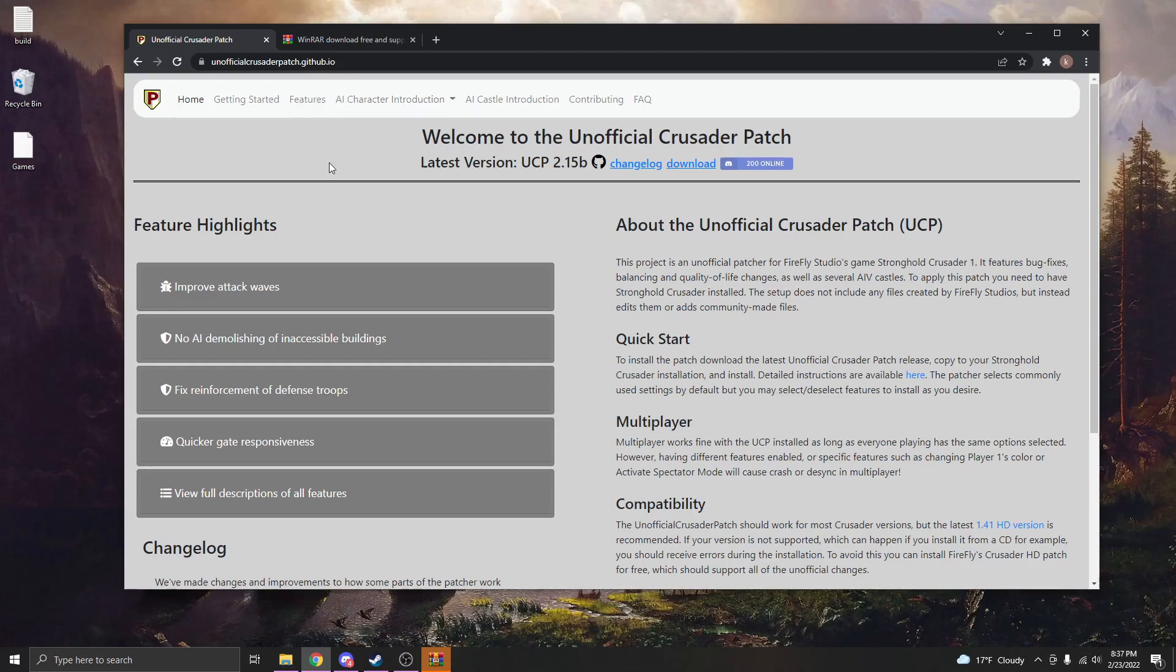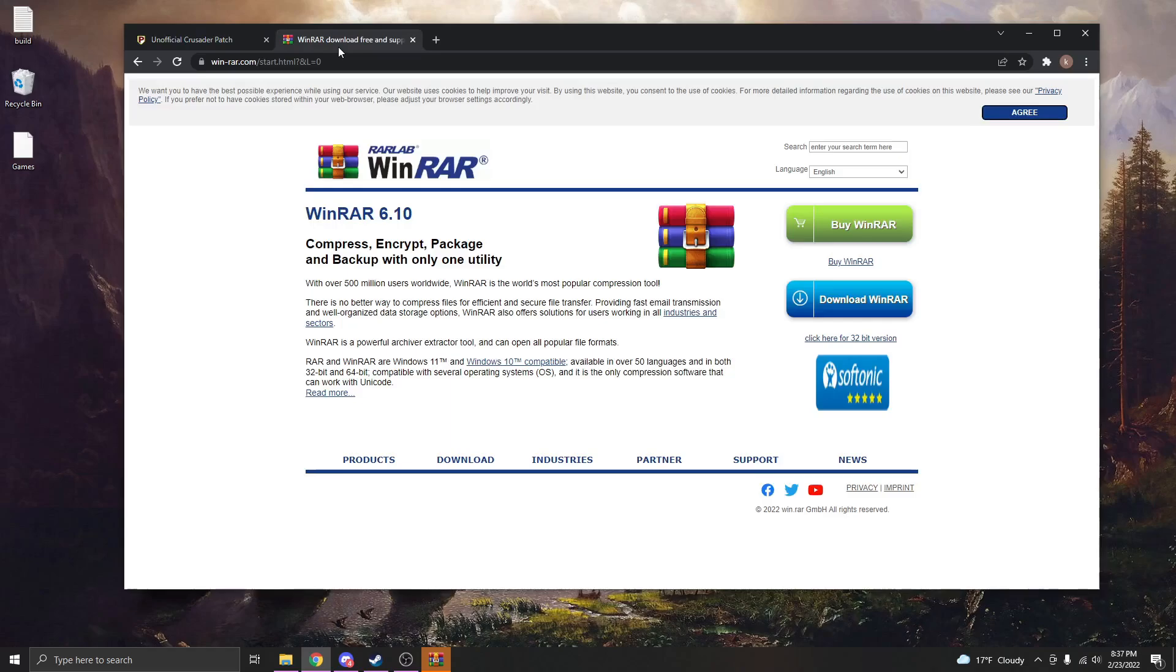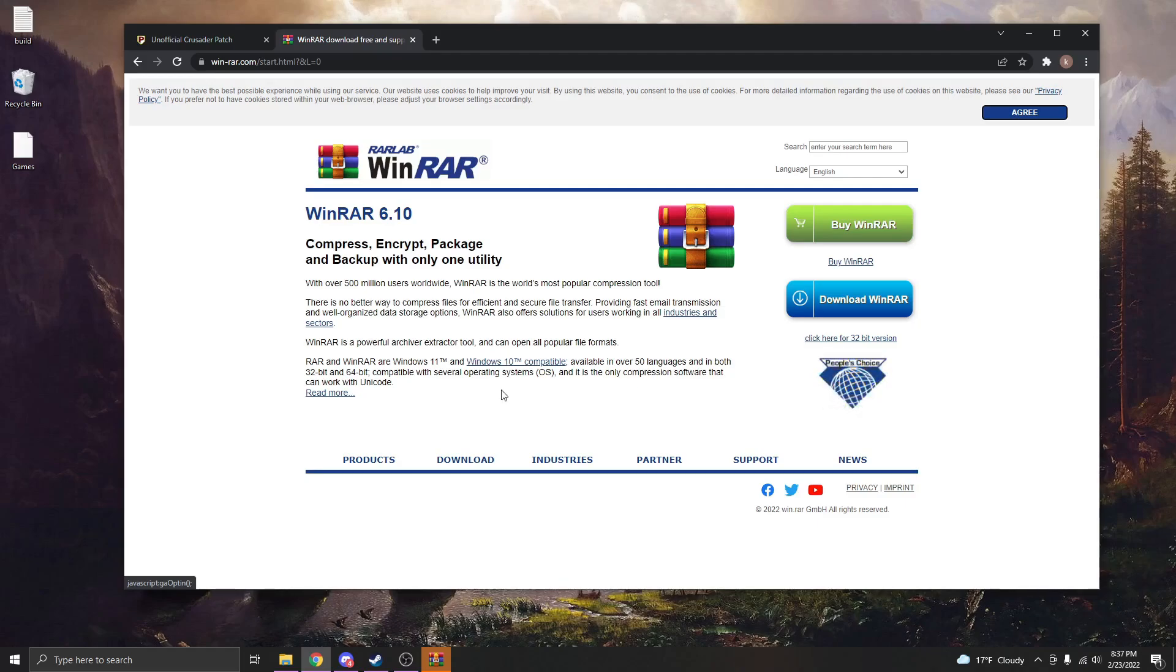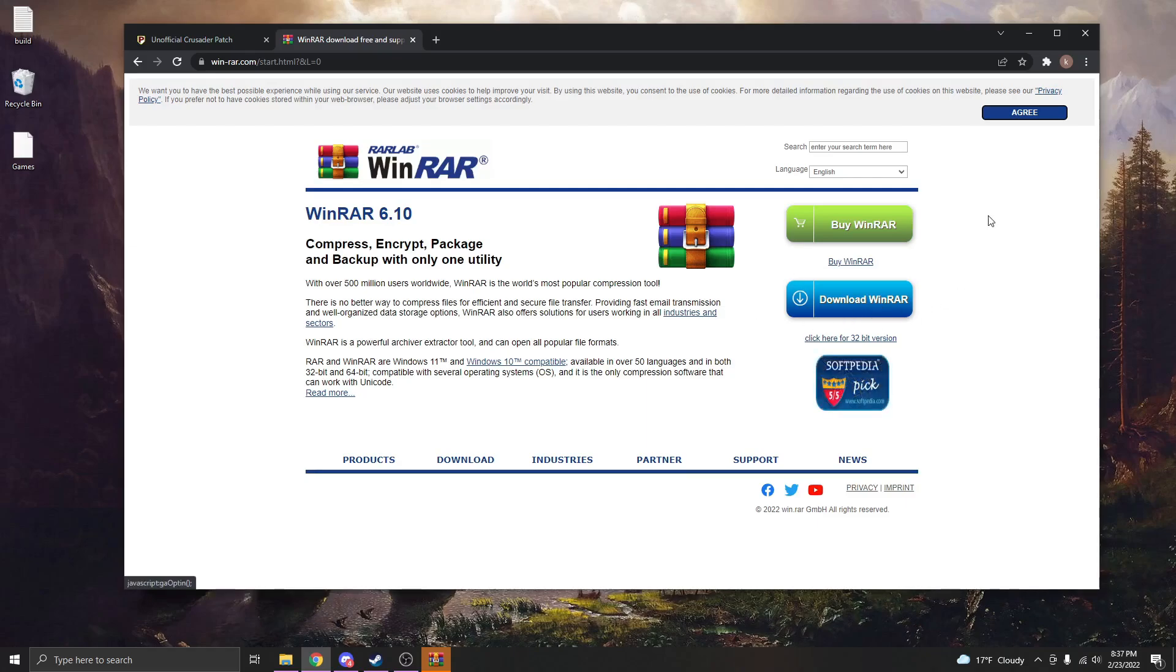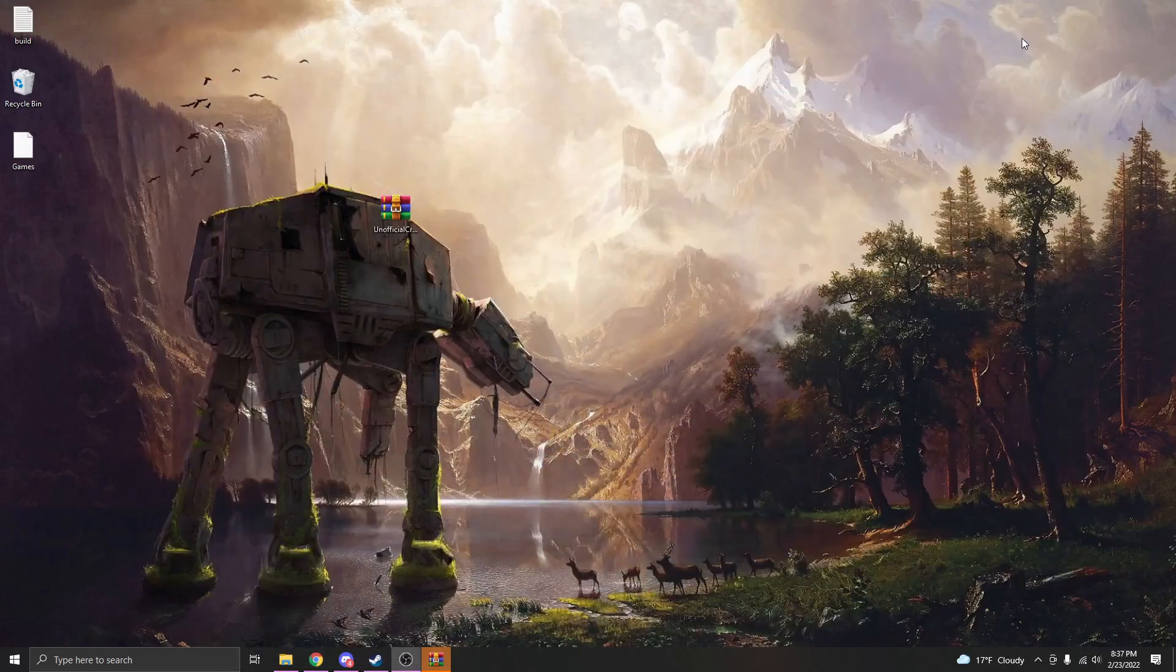Now because it's a zip file, you're going to need another program to extract those files. I use WinRAR because it's completely free and pretty nice, I would say. So you can download this and install that. You would just click this download button here and it will work great.